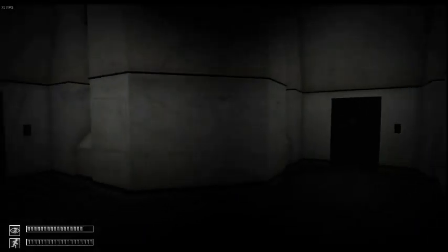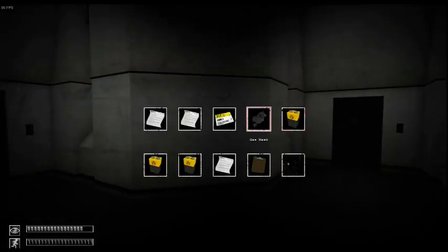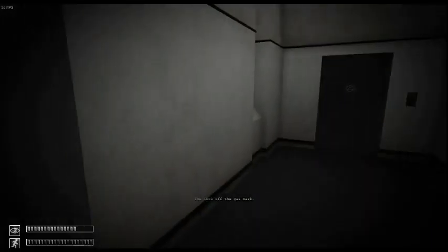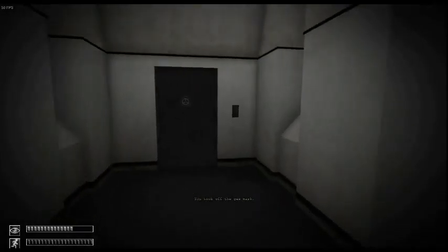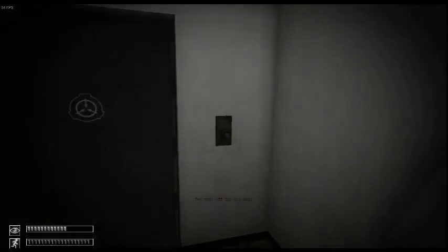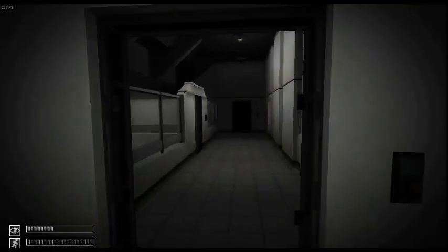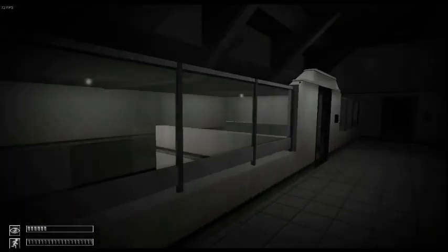Alright guys, so let's keep going. I think my gas mask, yeah it was equipped for some reason. So let's go through this door here and see what's going on.